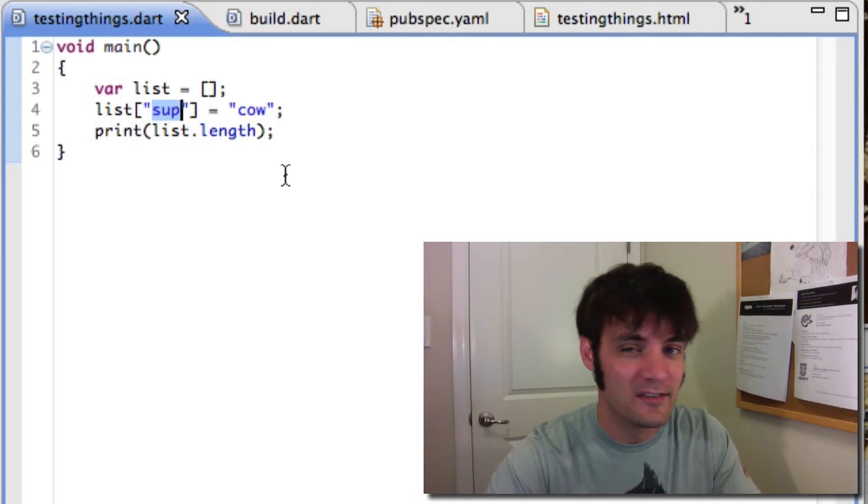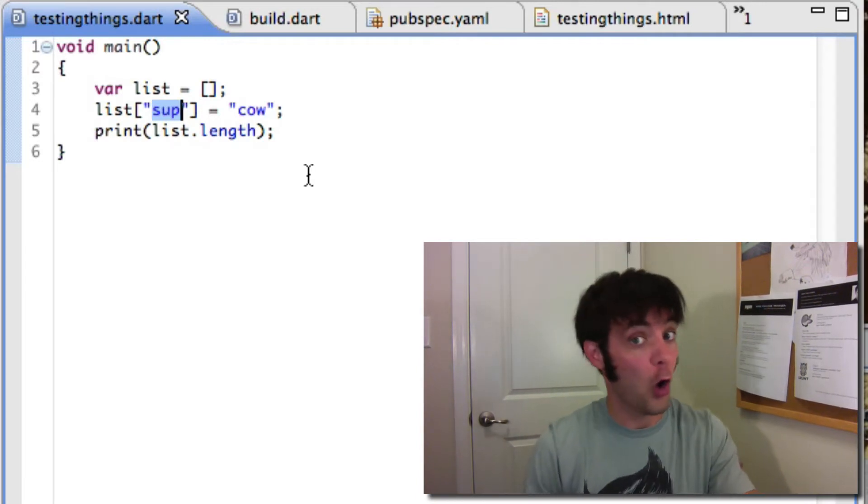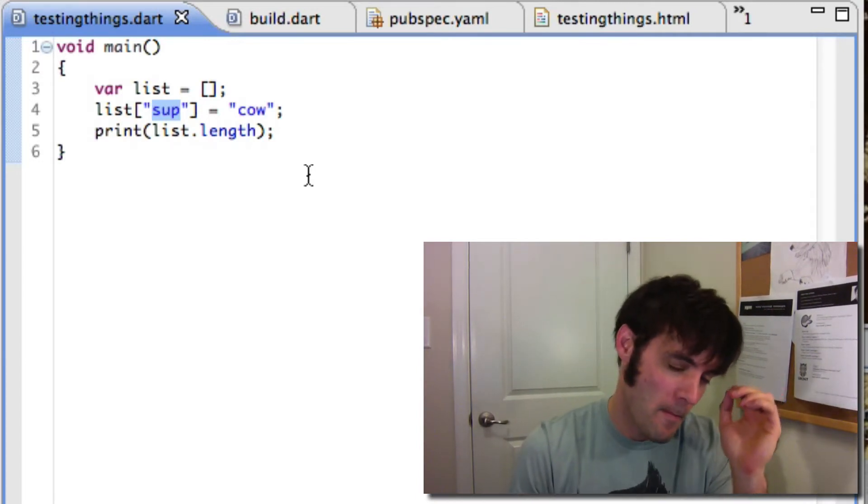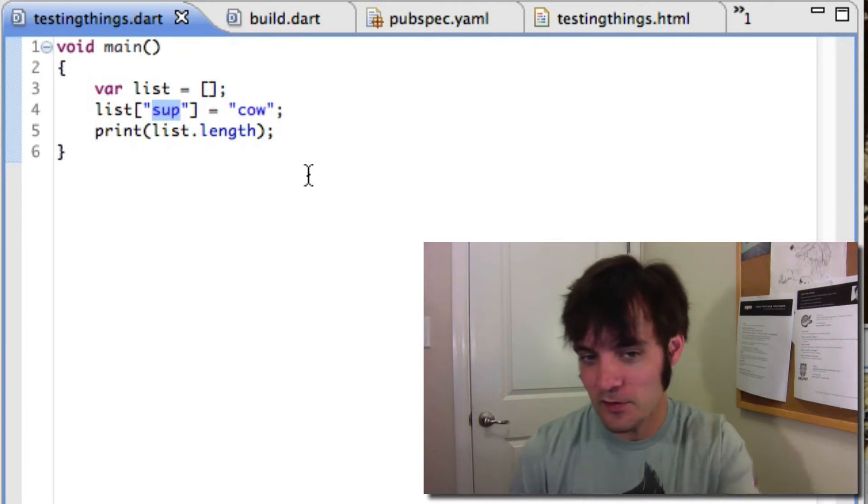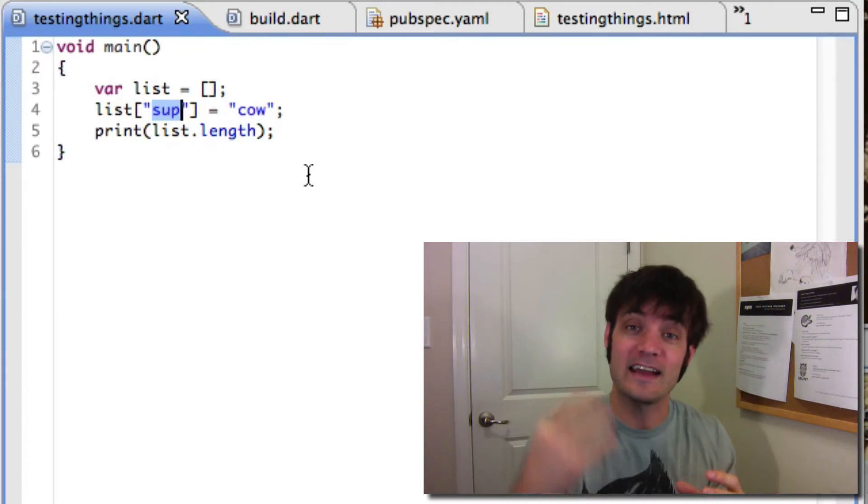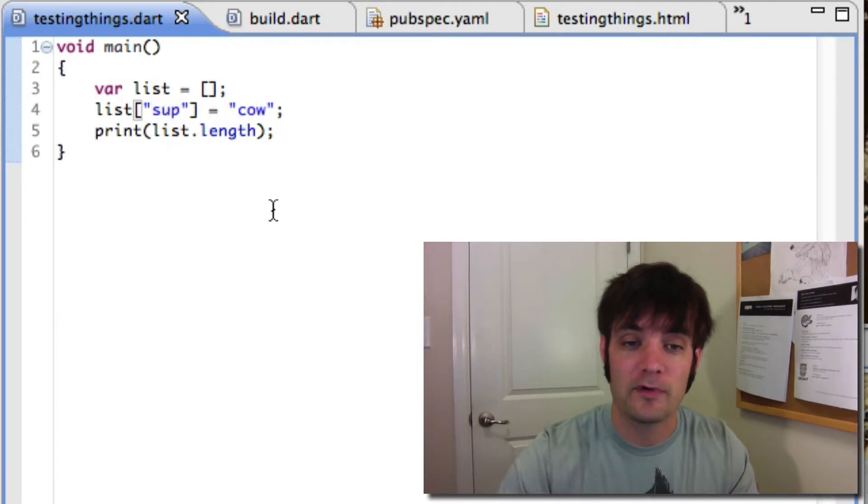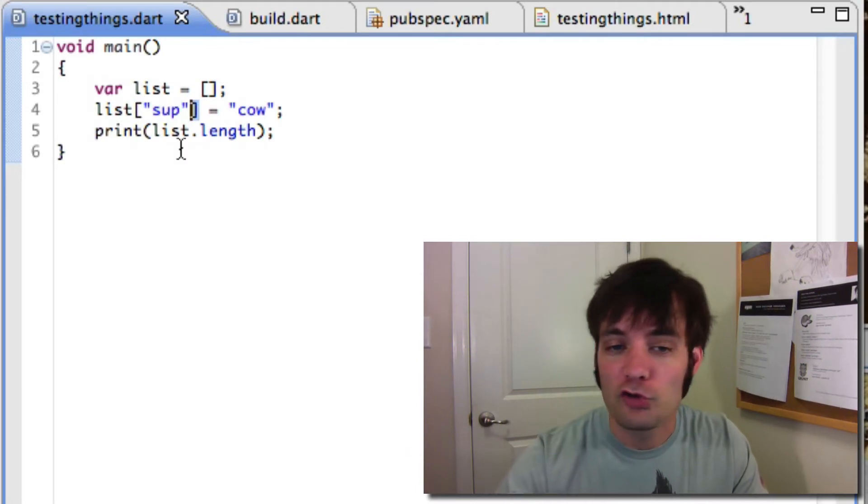Maps are different. Anytime I do this, the map can keep track of my dynamic sets via these operators because Dart supports operator overloading. It knows that I'm dynamically adding a property.